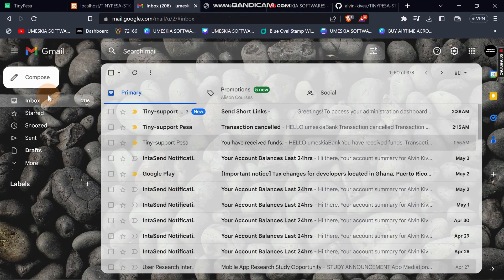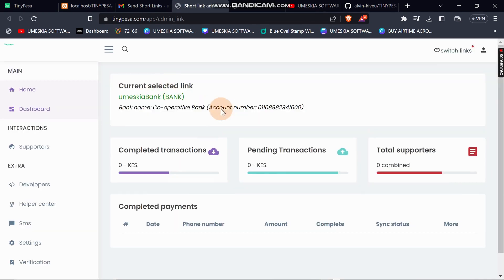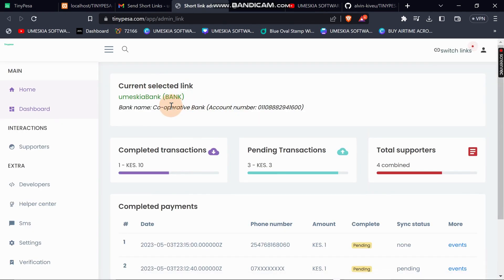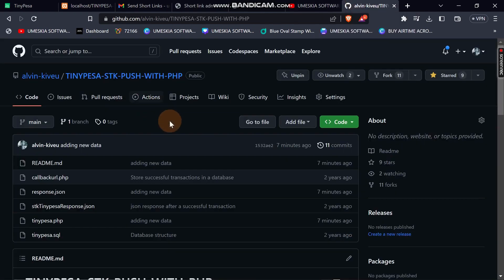I'm going to write my email and they will send me an email immediately. Now here you can see I already created an account where I've linked it with my Cooperative Bank. This is my account number for my Cooperative Bank which I want to receive payment into immediately when somebody sends money.